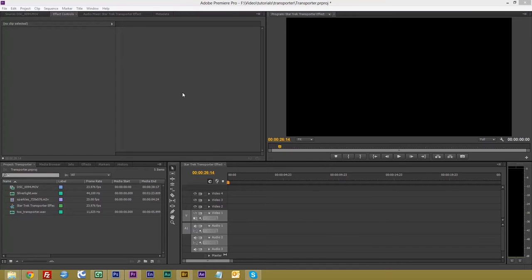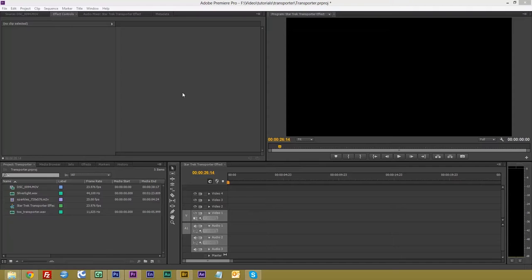Hello and welcome to Beyond the Lens. Today we are going to have a look at how to make a Star Trek style transporter effect in Adobe Premiere Pro CS6.